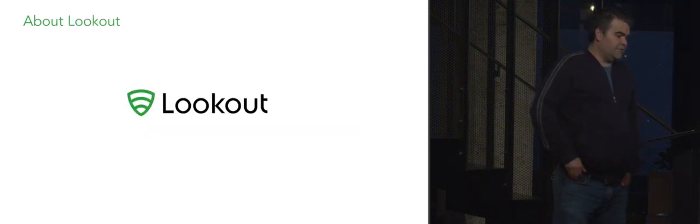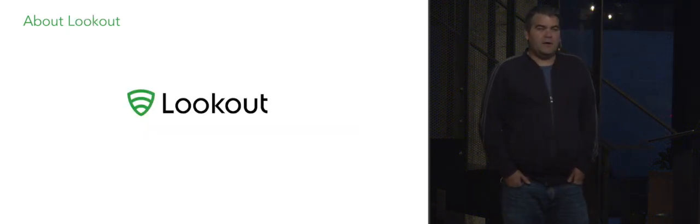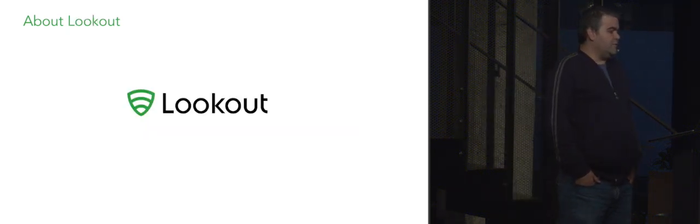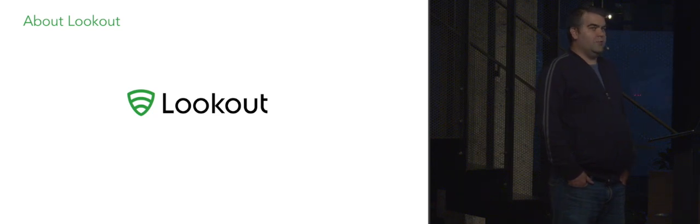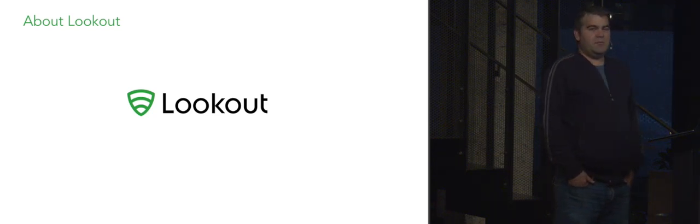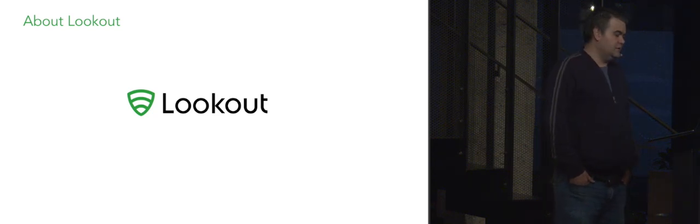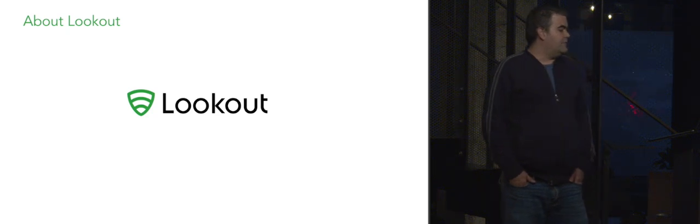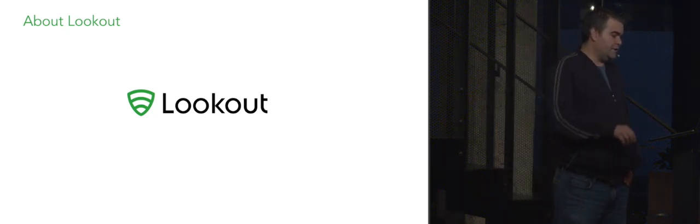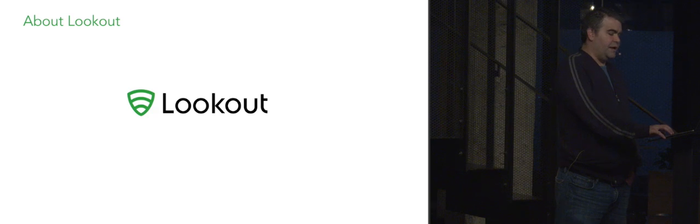So first a little bit about Lookout. We were founded with the mission of making the world more secure as the world becomes more connected by mobile devices. Our main focus is mobile endpoint security. We have a personal and enterprise product on Android and iOS.